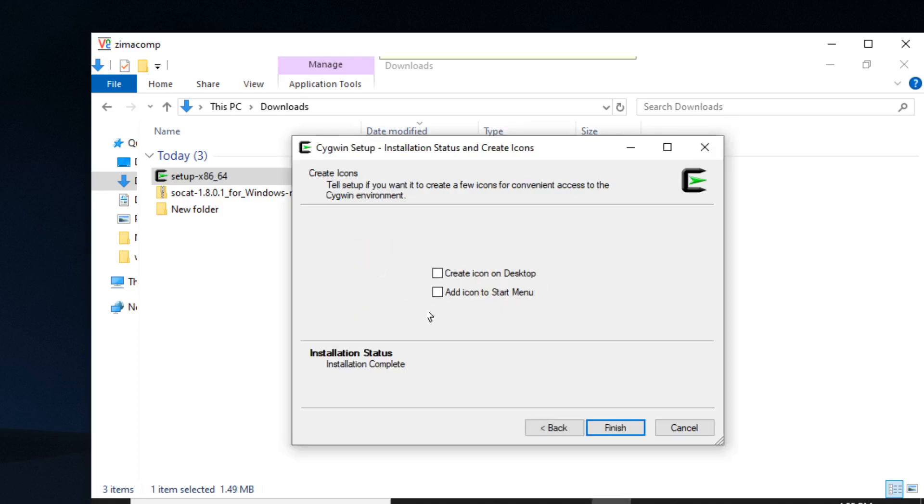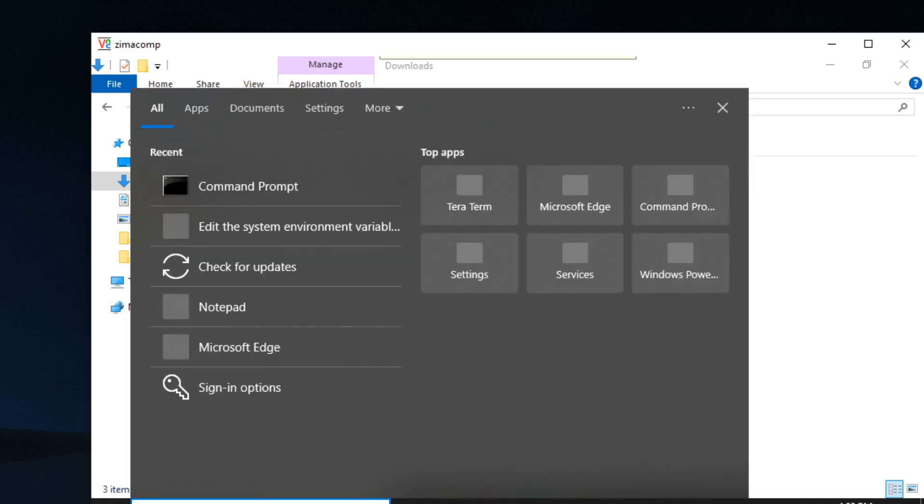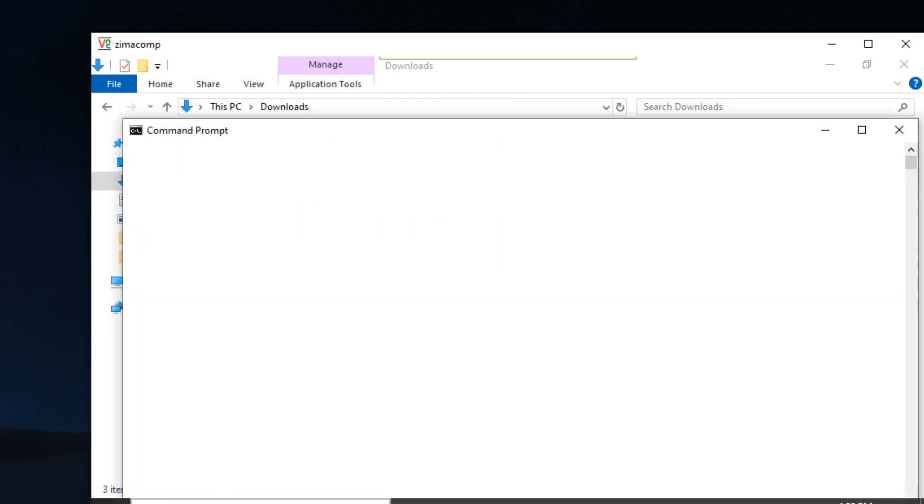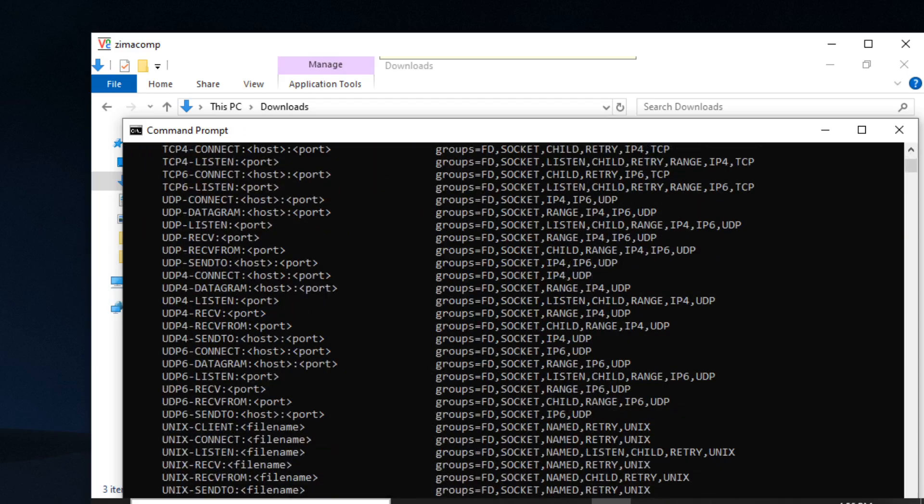Okay, here we go. We don't need to do this again, so we'll open a new command prompt. Socat dash h, and there we go. So we've got socat on Windows. That's what you should see if you type in socat dash h for the help.